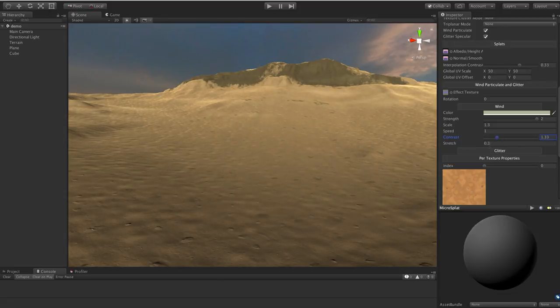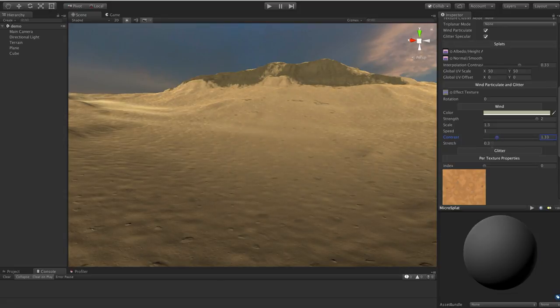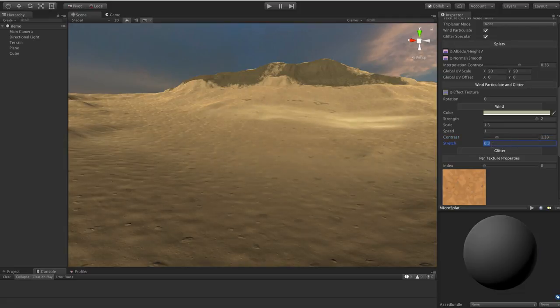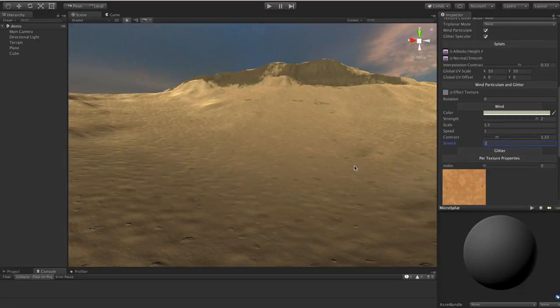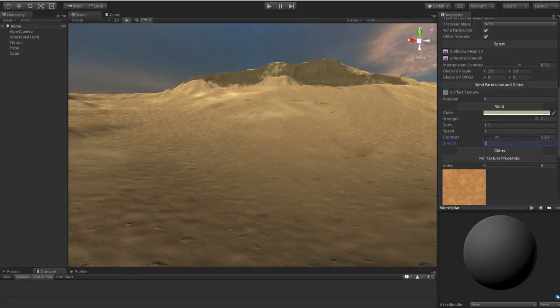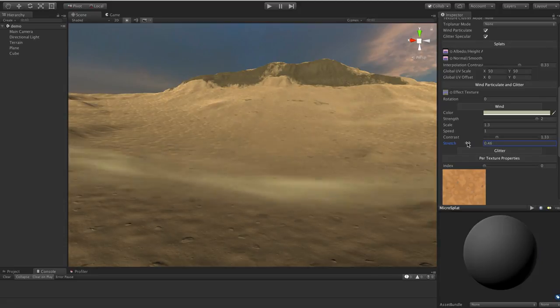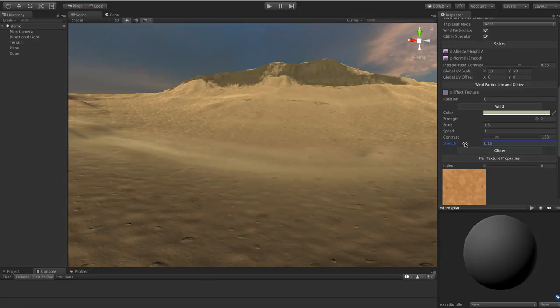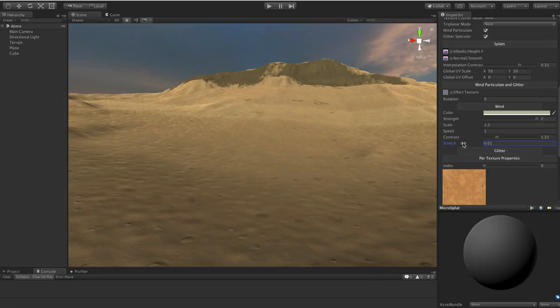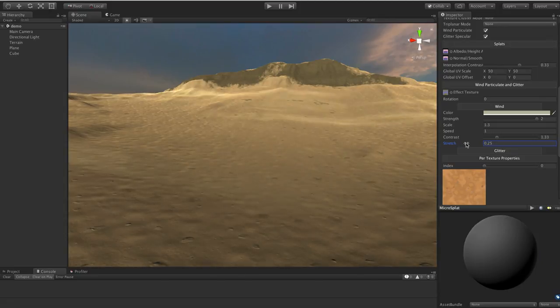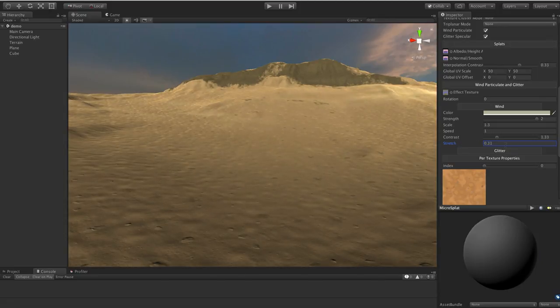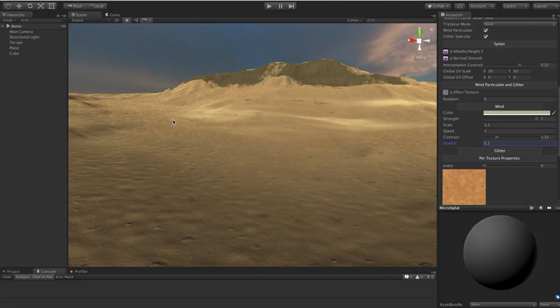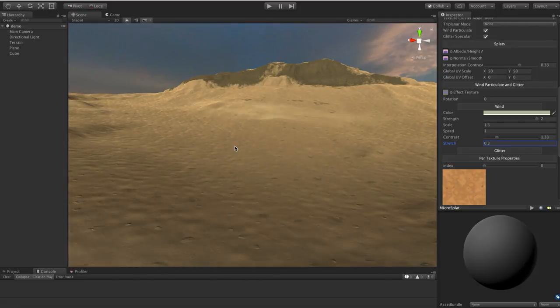So let's just get that somewhere nice there. And then finally, you have the stretch. And the stretch is a UV stretch to this texture. If I put this at one, you'll see that these are more like clouds now. And as I lower this down, you're going to get a more elongated texture until you can get it almost like streaky like this. So with those parameters, you can sort of shape and control the density of this effect.